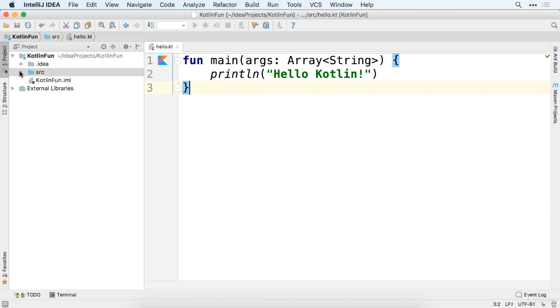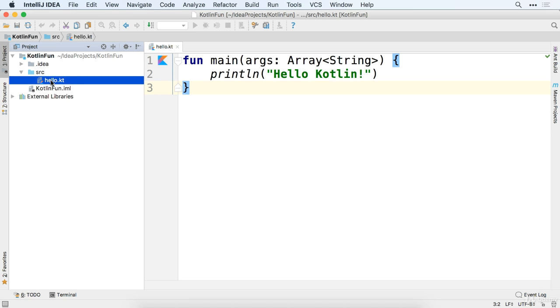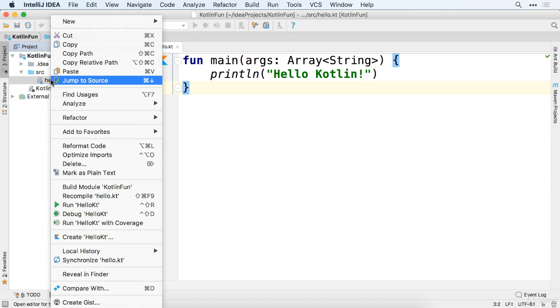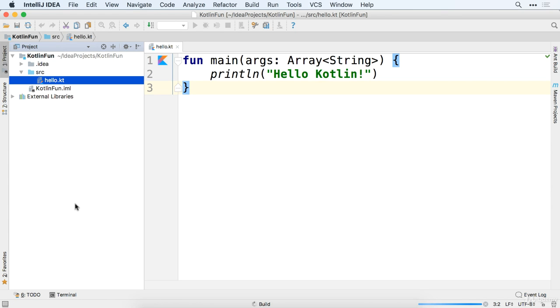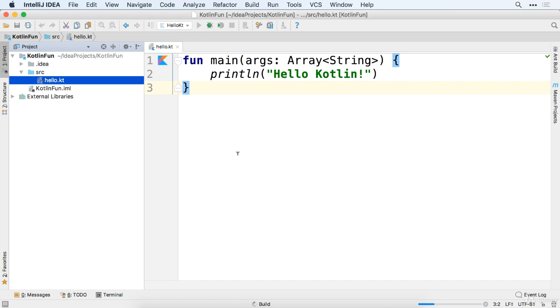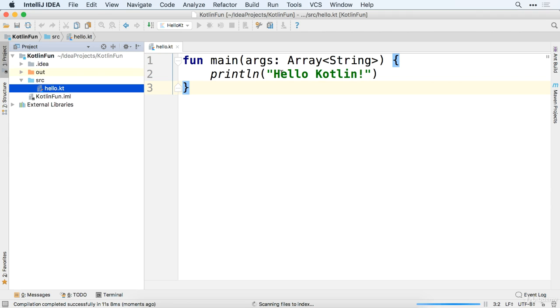But once we have that in place, we have our main function, we have a line of code there, I'm going to open up our SRC here. I'm going to select our hello.kt. The Kotlin files end in .kt. We're going to right-click and we're going to say run hello.kt. So it's going to run this file and it's going to spit out some information for us about anything that we print. For example, here, printing hello Kotlin.